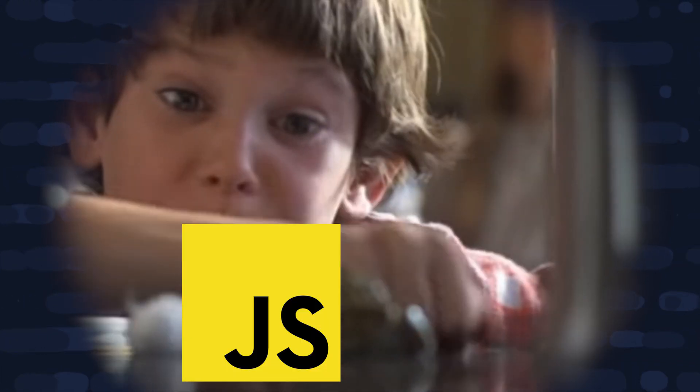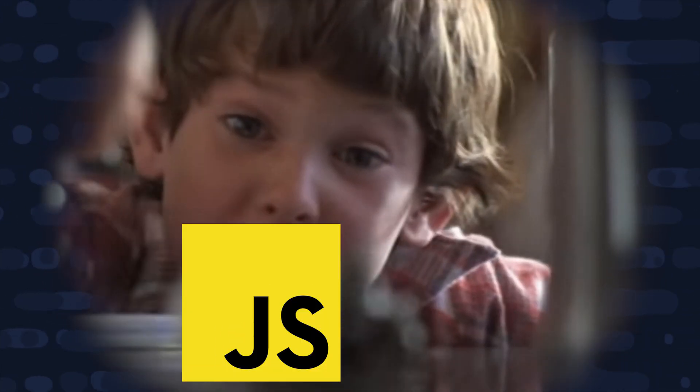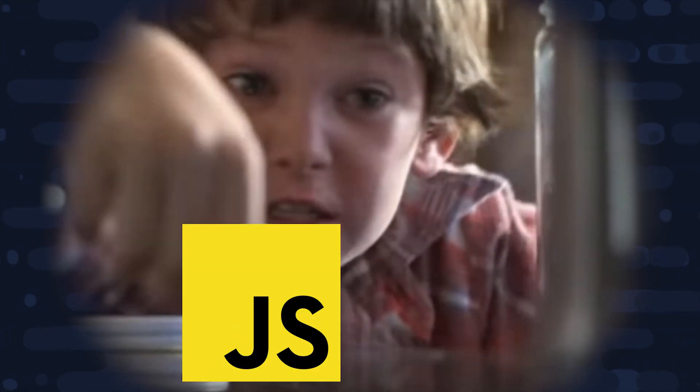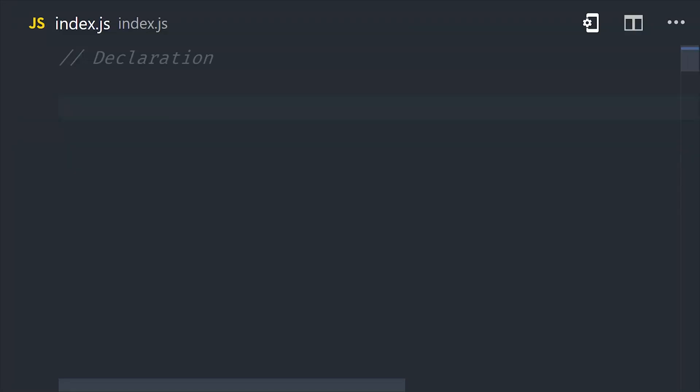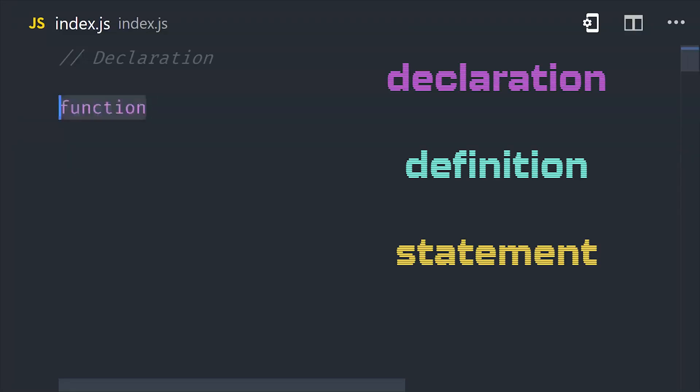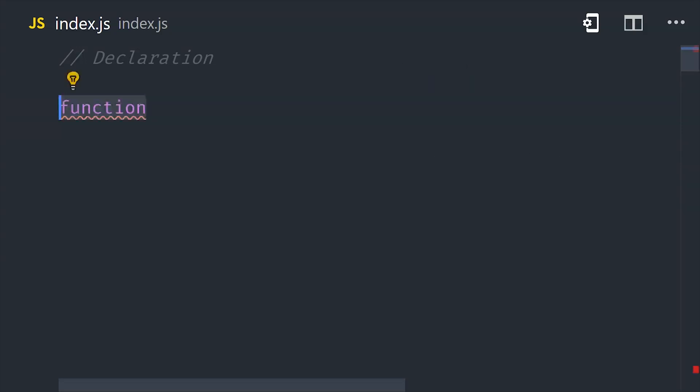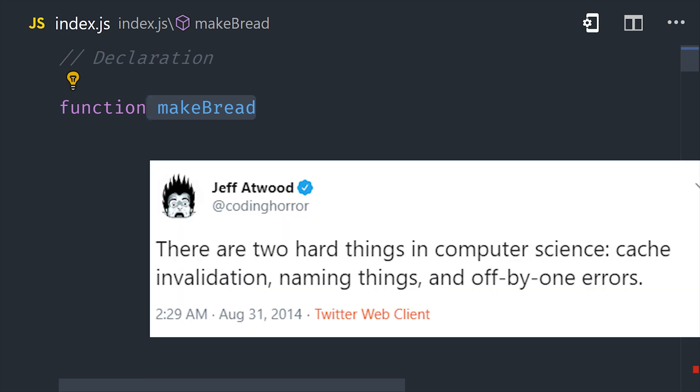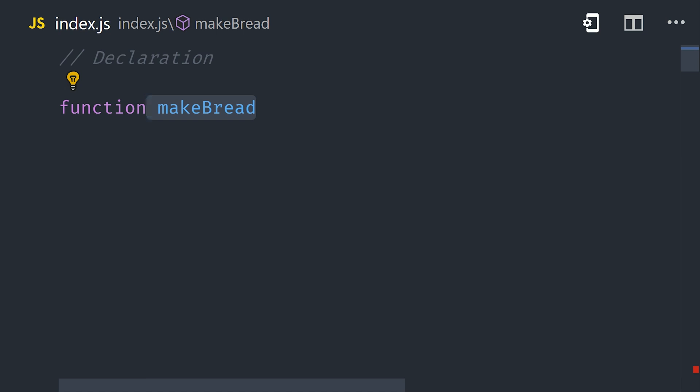What we're looking at here is a function declaration, also called a function definition or statement. It starts with a function keyword, then you need to choose a name for it. And you should choose something that's readable to other human beings, because there's a good saying, there's only two hard things in computer science, cache invalidation, naming things, and off-by-one errors. In other words, choosing the right name for your function is almost as hard as making a joke about programming.